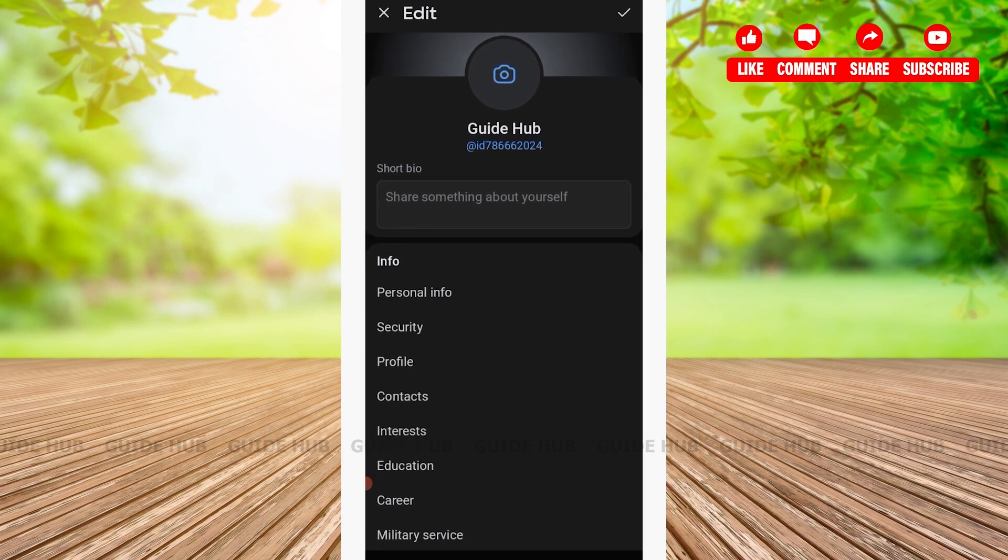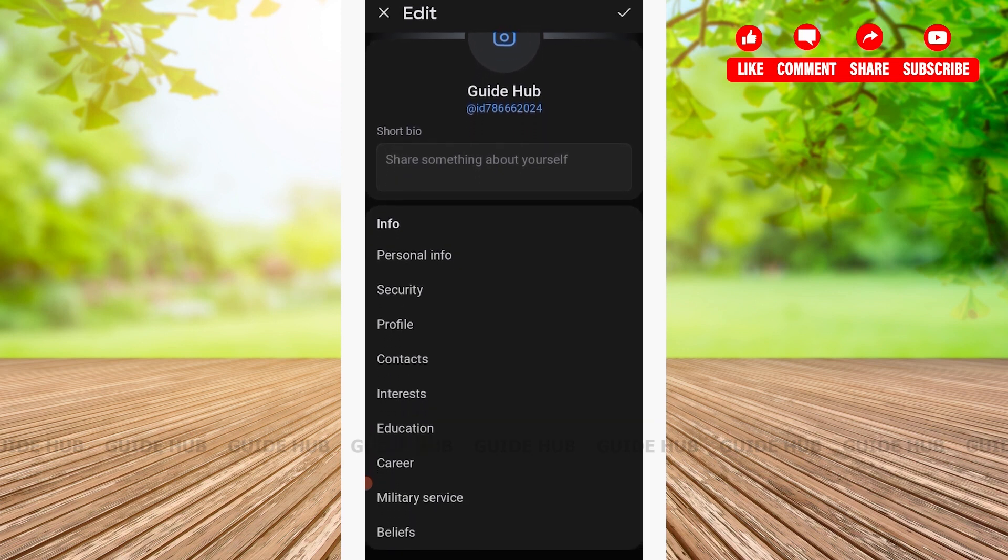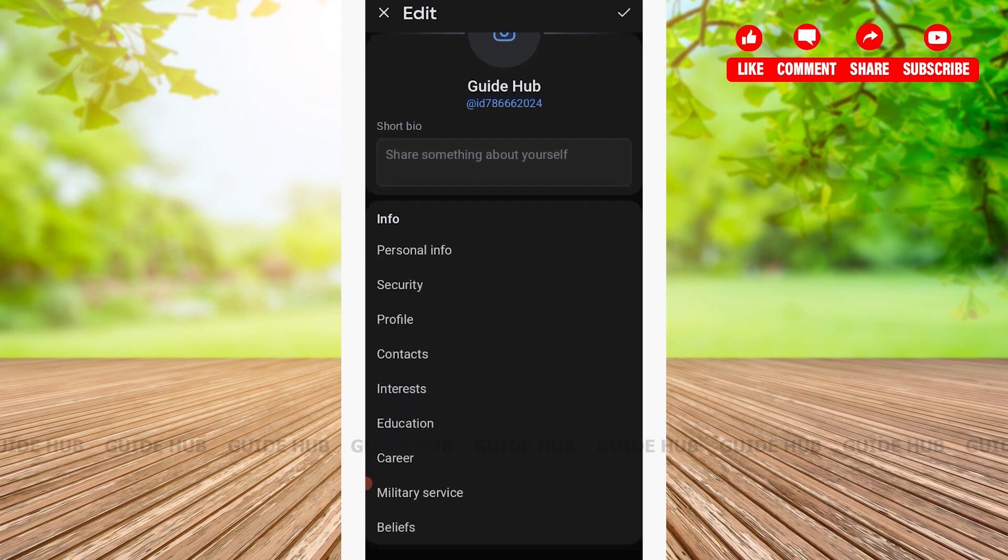After you've tapped on Edit Profile, you'll see various options again. In the Info category, you'll see options such as Personal Info, Security, Profile, Contacts, and so on. Here you'll have to tap on Security.